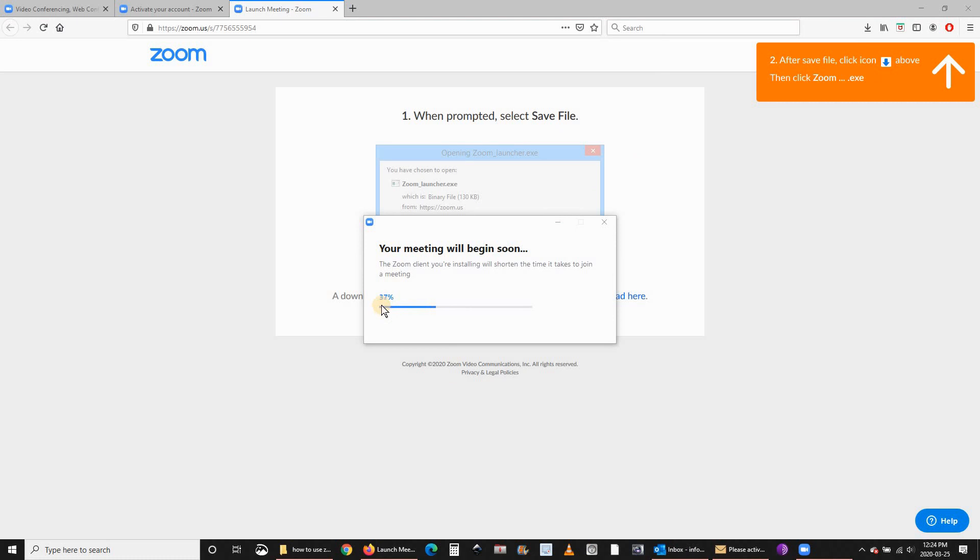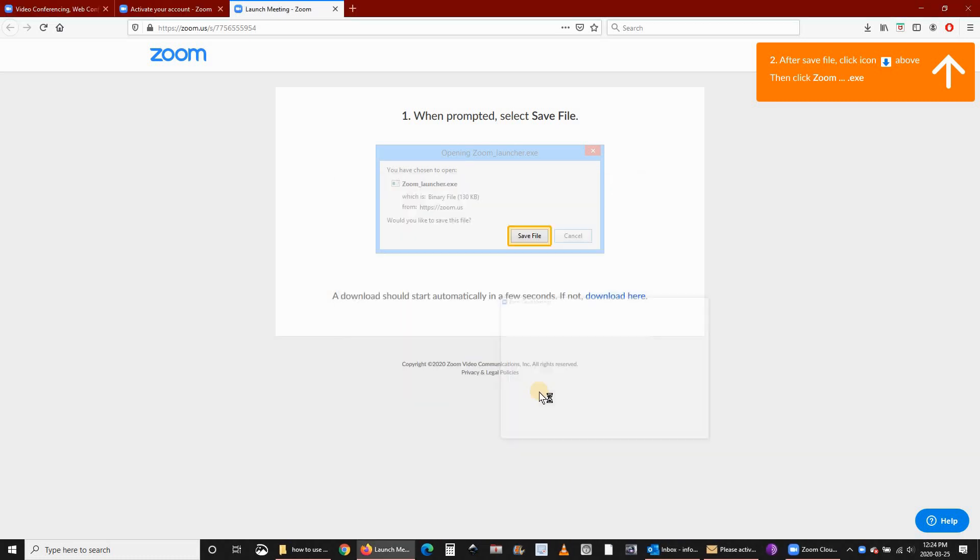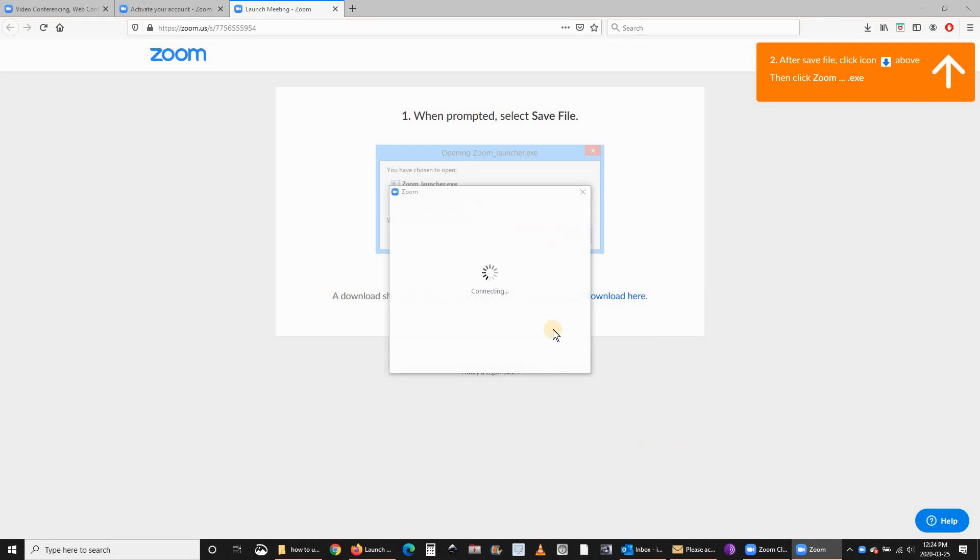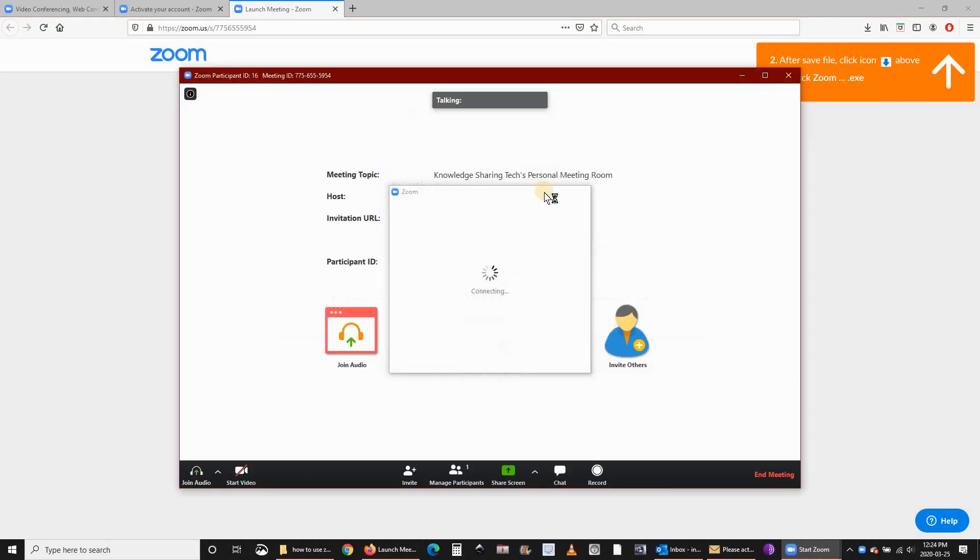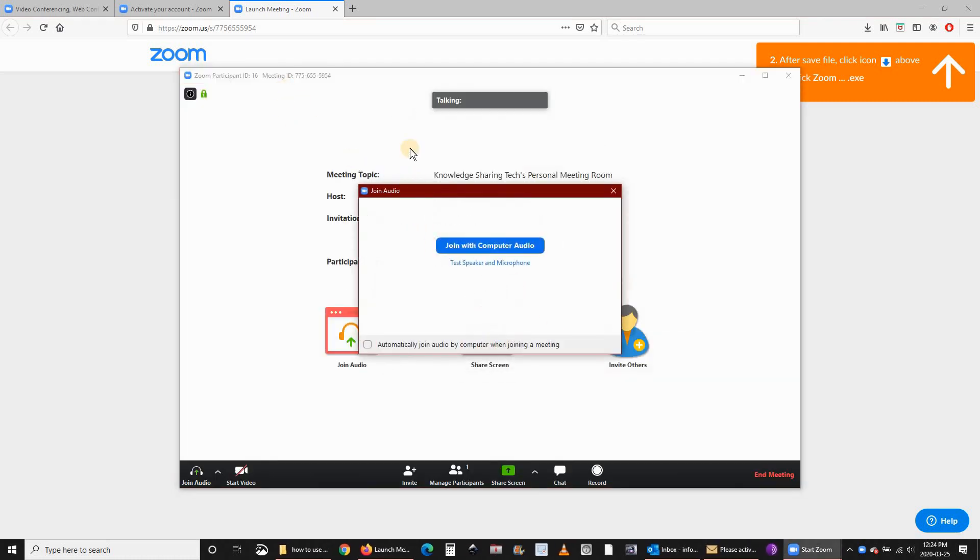It is installing the application. It is a very light application. Once the application is installed, it will open directly.